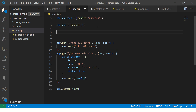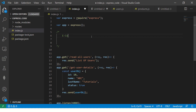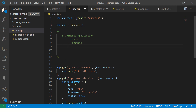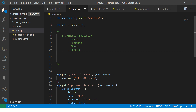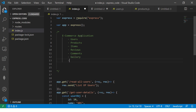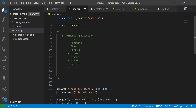Now let's say we are building a backend for an e-commerce application. This is a complex application which will have multiple modules like users, products, items, reviews, comments, gallery, images, videos, returns, and so on. The list goes on — it's a fairly complex e-commerce application.